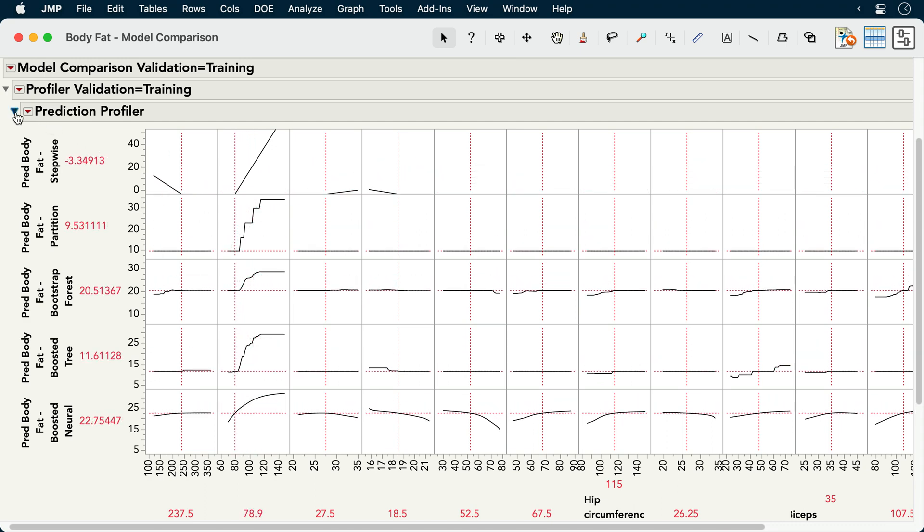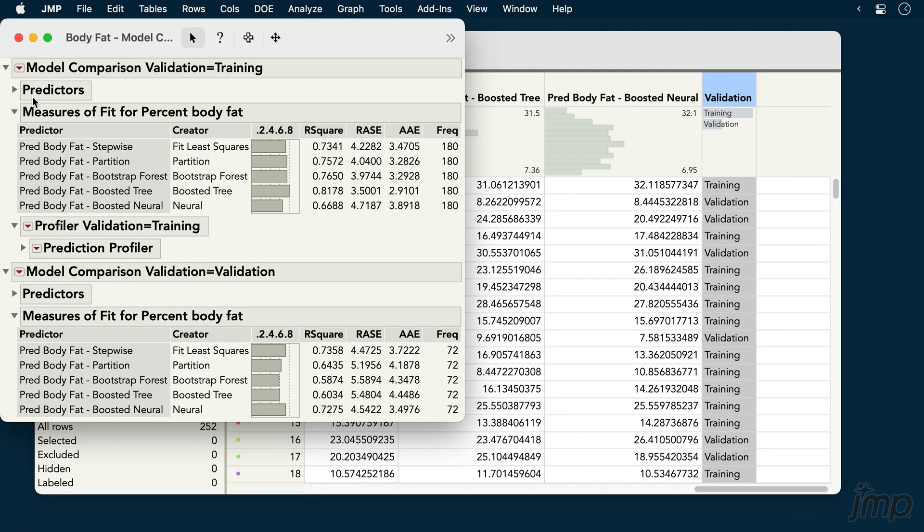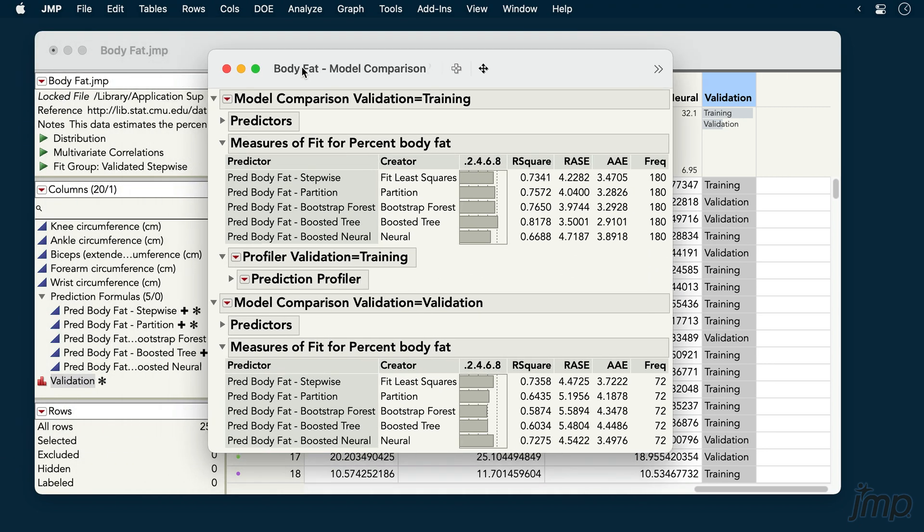Note that JUMP Pro's model comparison platform is available through its own menu item, which is how we accessed it here, as well as through a red triangle option inside the Formula Depot platform.